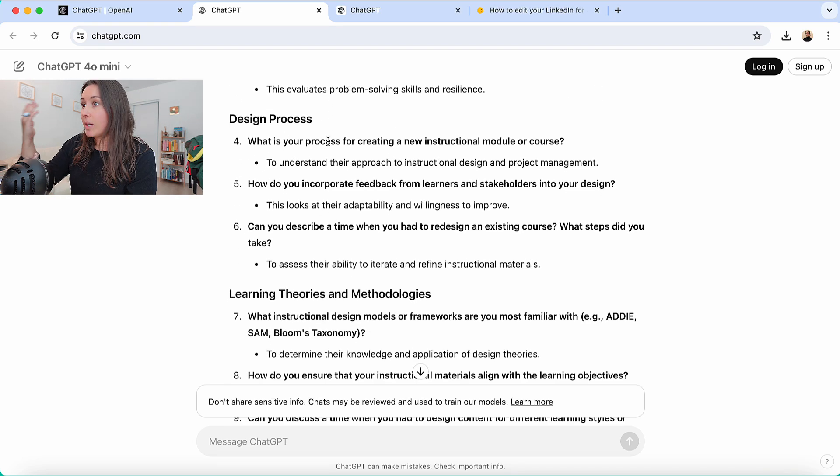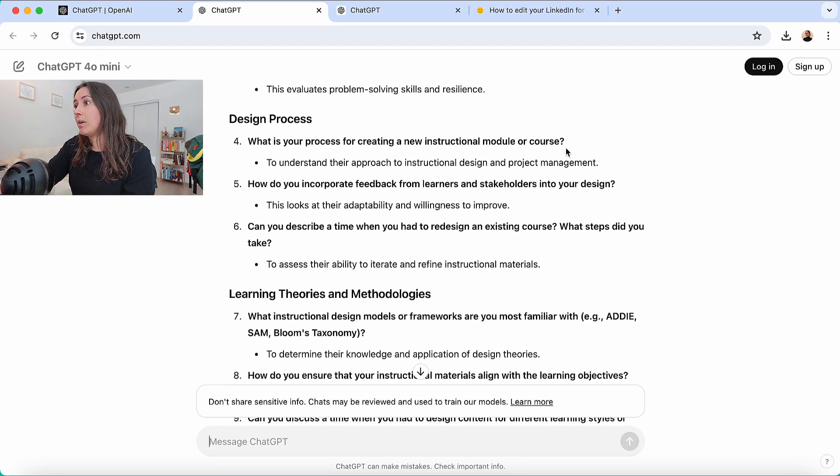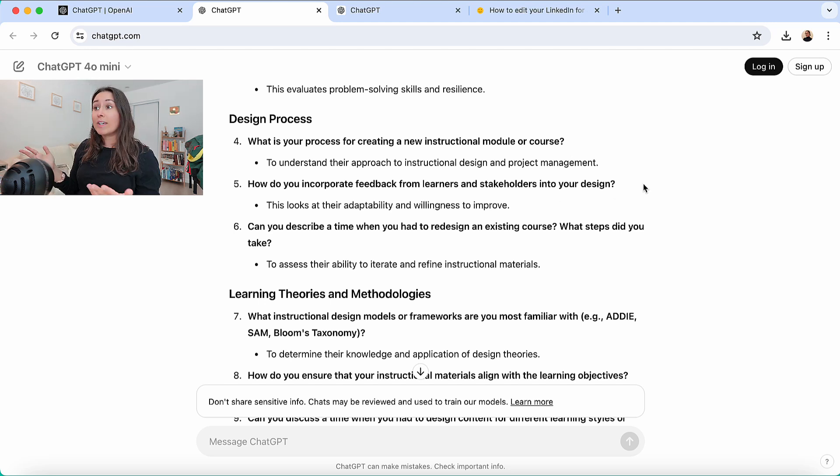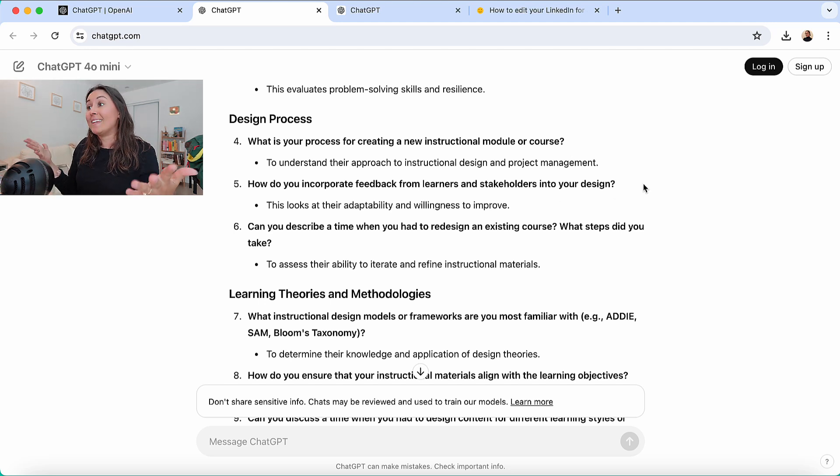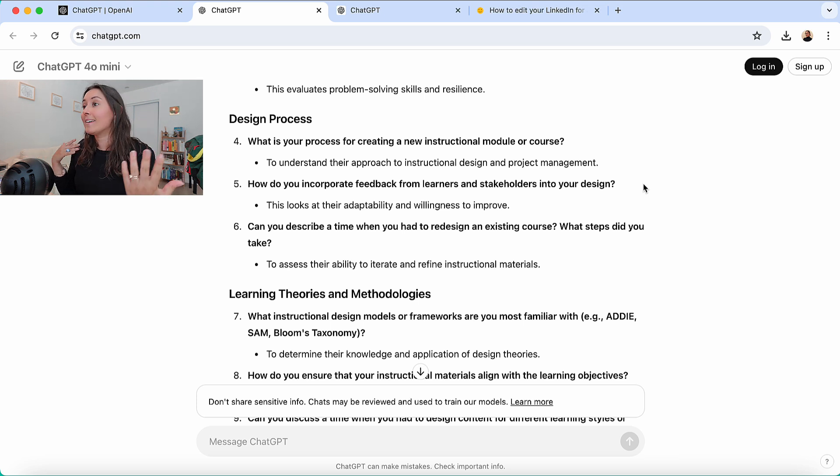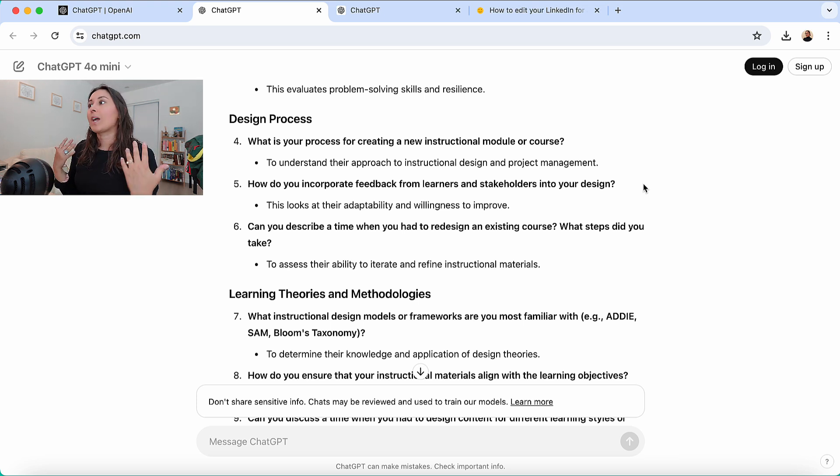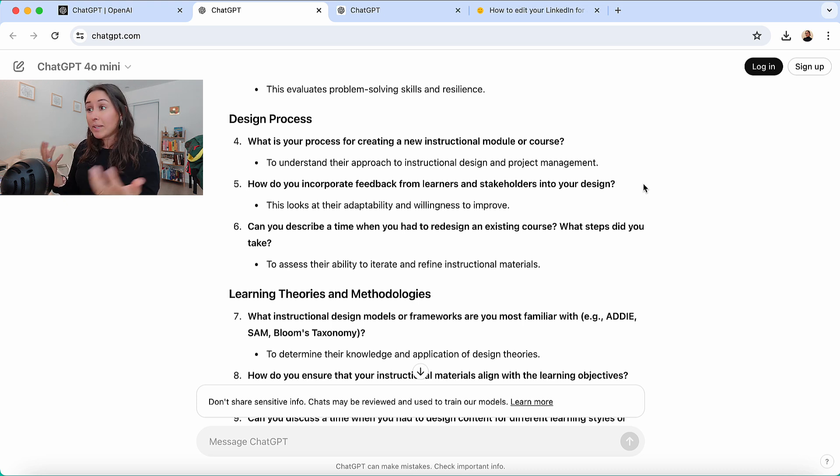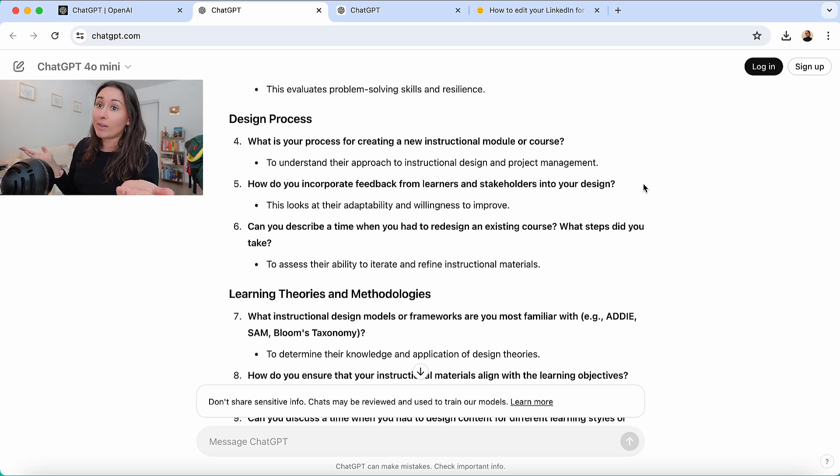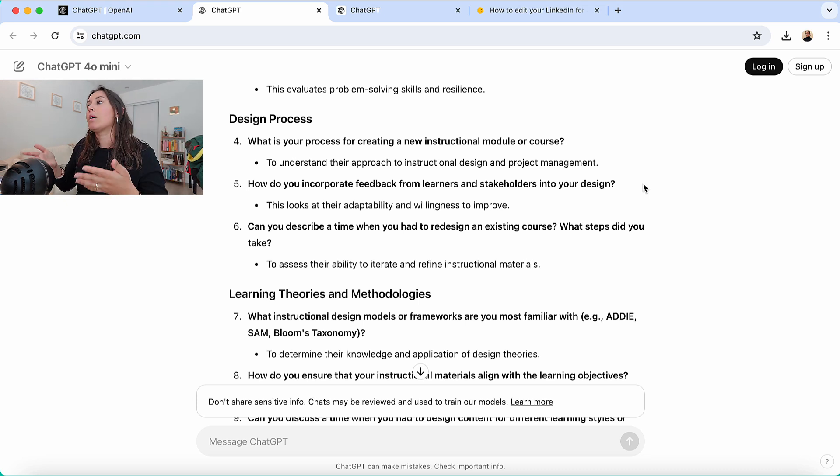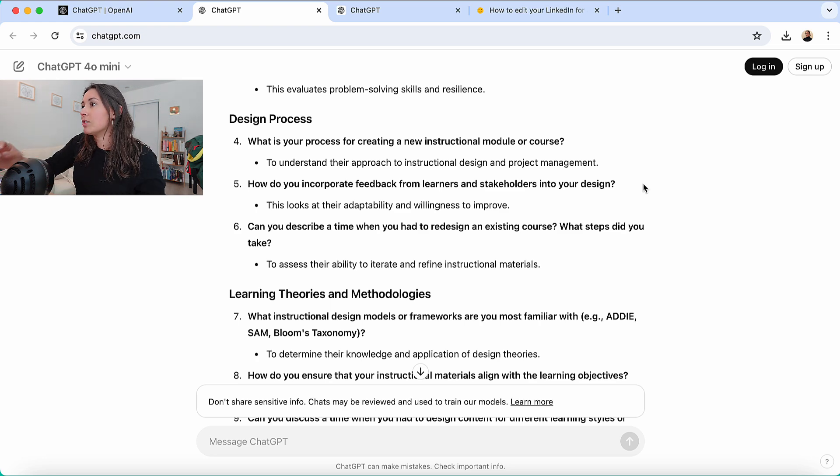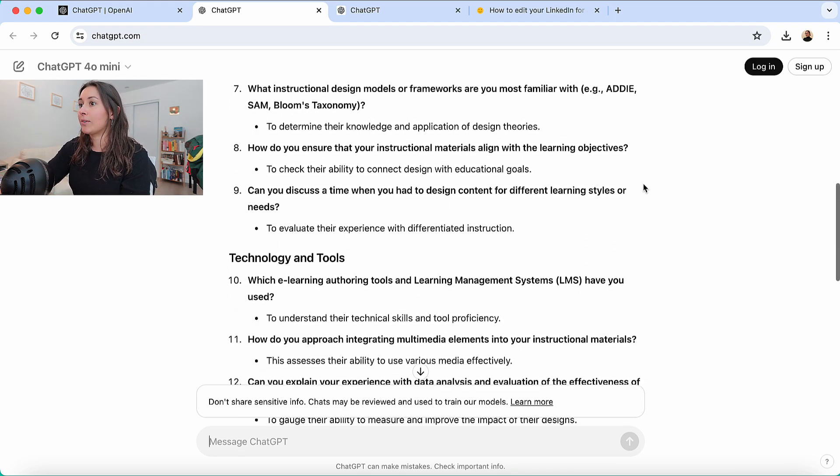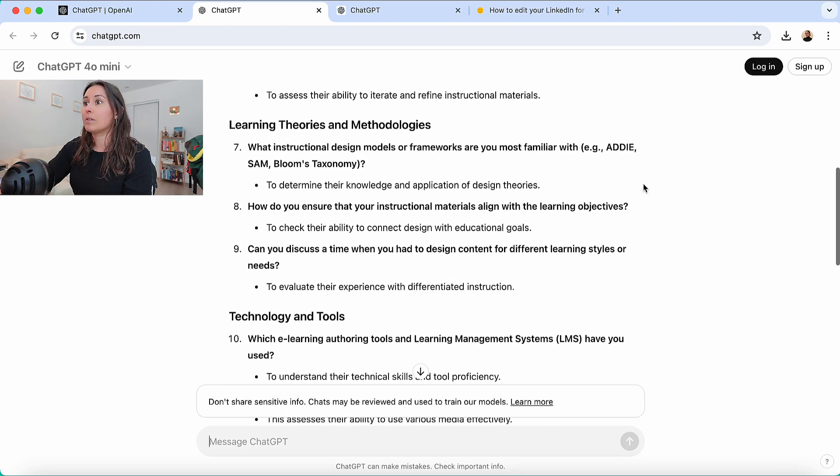Let's see. What is your process for creating a new instructional design modular course? How do you incorporate feedback from learners? All of these I've asked at some point or have been asked during an instructional design interview. So I do think this is a really good place to start. It gives you common questions. I have a video about this as well, but if you want something all right here, you can just use ChatGPT to generate some examples.